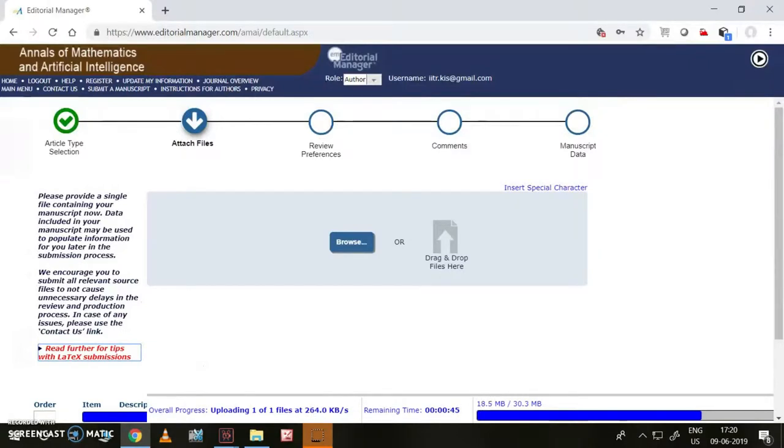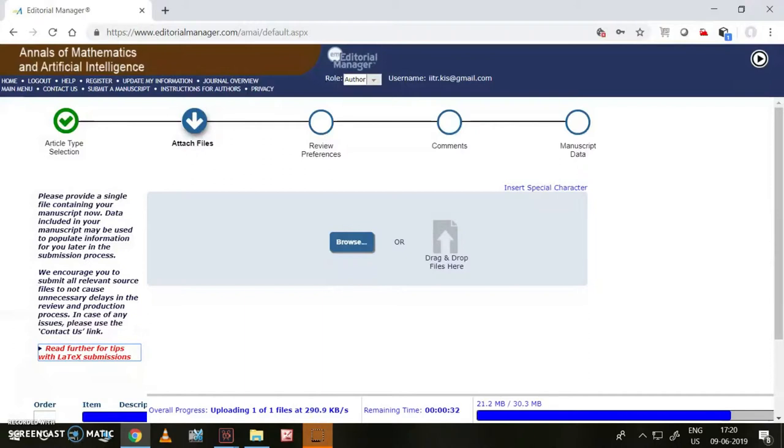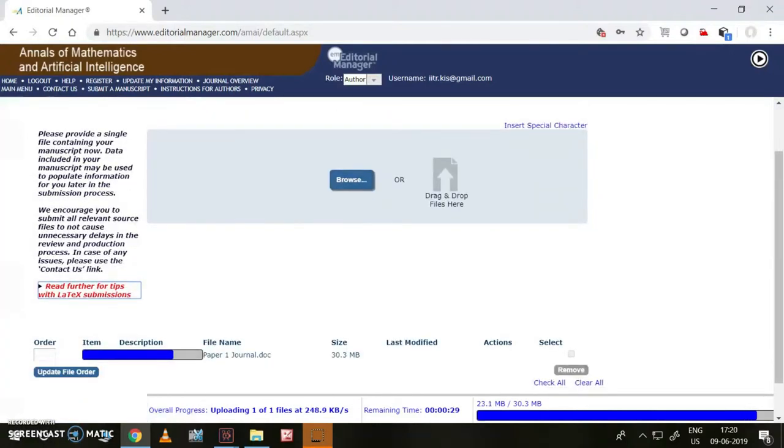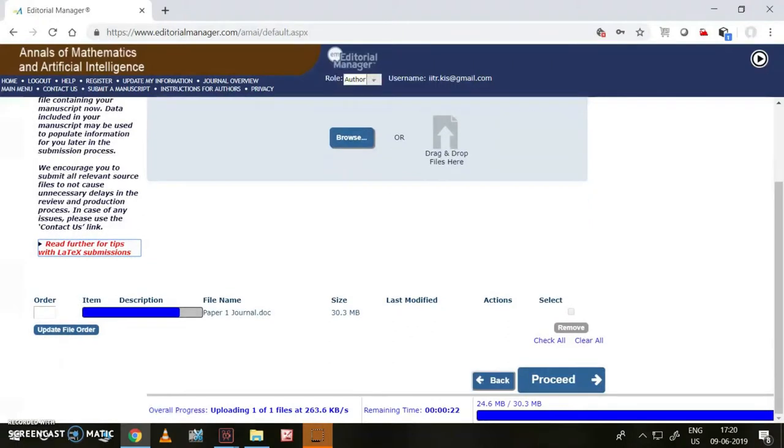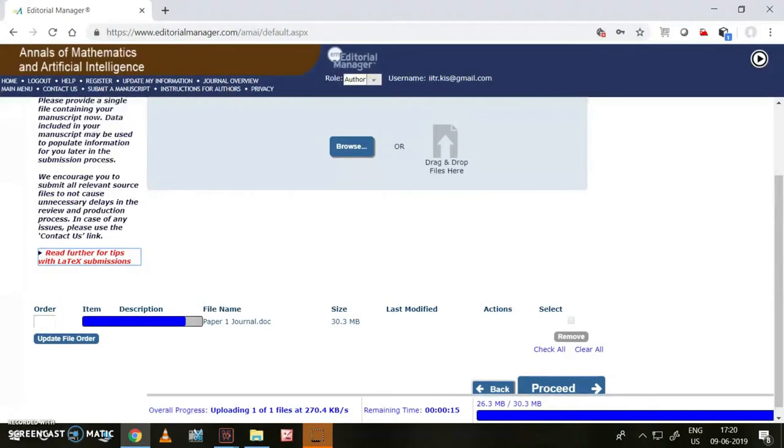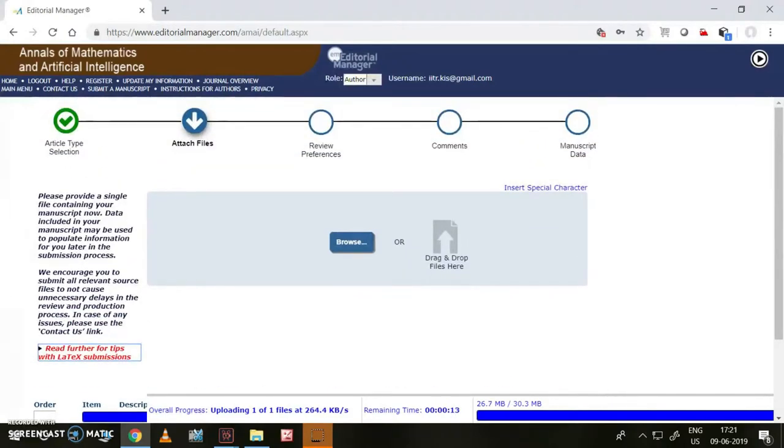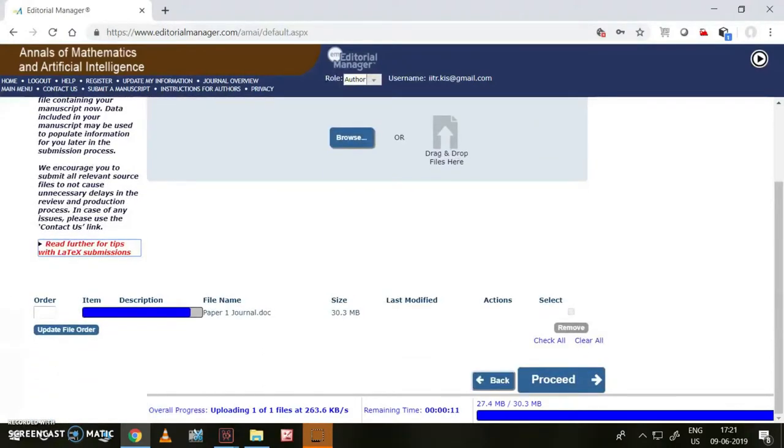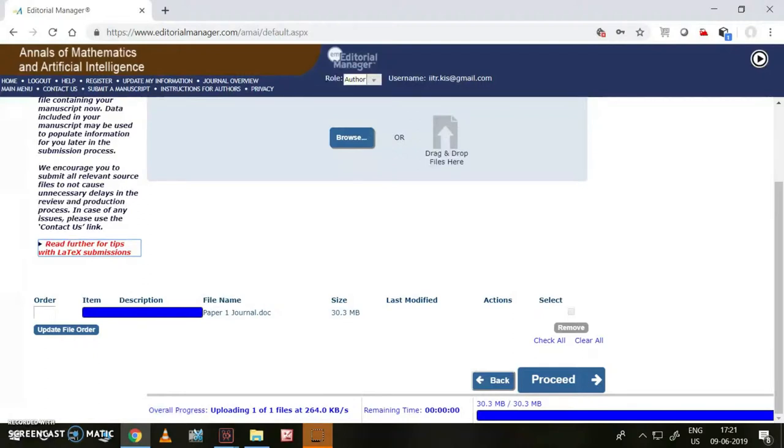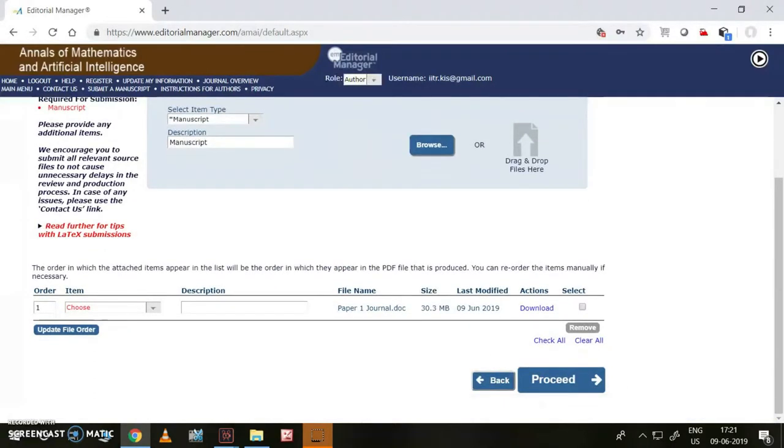No need to worry. Now we are in the attach files stage. Once this is completed, a tick mark will come like this, just like the article type selection with green color. It is having only 20 seconds remaining time. The file was uploaded now.